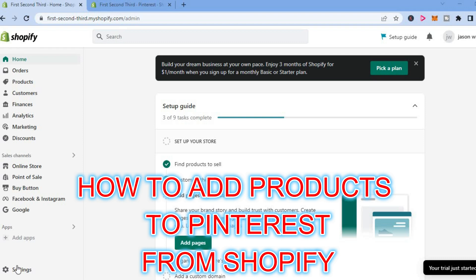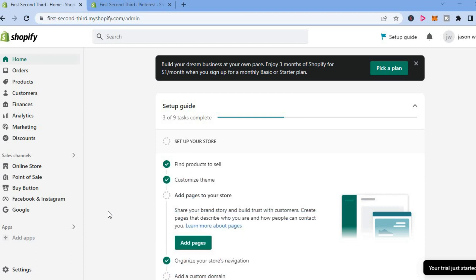Hello, welcome to Simple Answers. In this video, I will be showing you how to add products to Pinterest from Shopify.